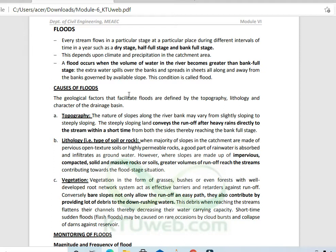Every stream flows at a particular stage — dry stage, half-full stage, and bank-full stage — depending upon climatic conditions, precipitation, and catchment material. A flood occurs when the volume of water in the river exceeds the bank-full stage. What are the causes of flood?